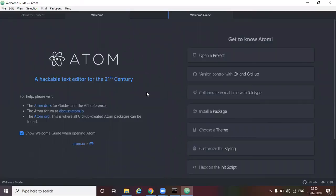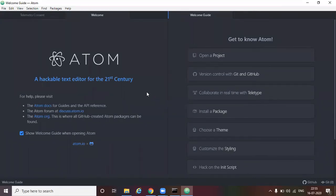So guys, the atom have successfully installed and this is the welcome page and welcome guide you will see in atom. So we can close these things.